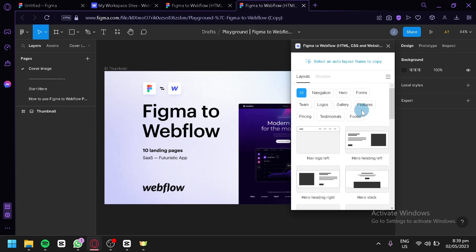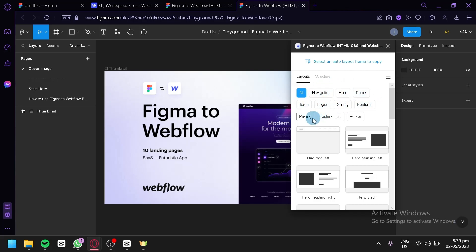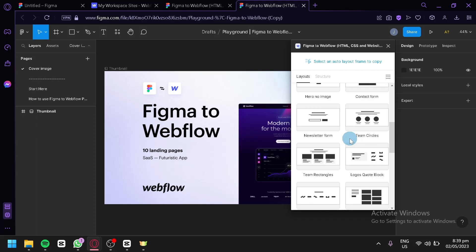This plugin doesn't just convert your Figma design to Webflow — it also assists in creating a beautiful website. As you can see, we have different layouts we can use: navigation, hero, forms, themes, logos, gallery, features, pricing, testimonials, and footer. These pre-built layouts enable much faster development for your website.